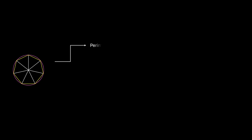First, we inscribe a polygon within the circle. Next, we cut the polygon into equal congruent triangles. We find the edge length of the polygon using the triangle, then multiply by the number of sides to get the total perimeter. Simultaneously, we find the area of one triangle and multiply it by the number of triangles to get the area of the polygon.